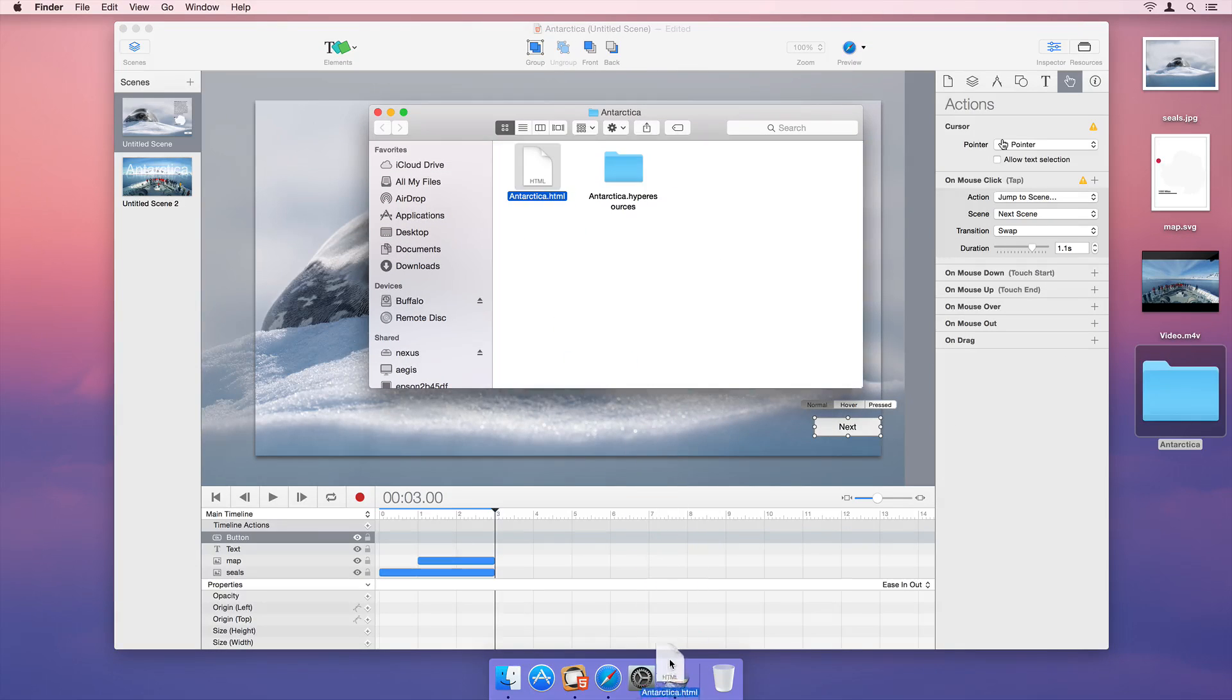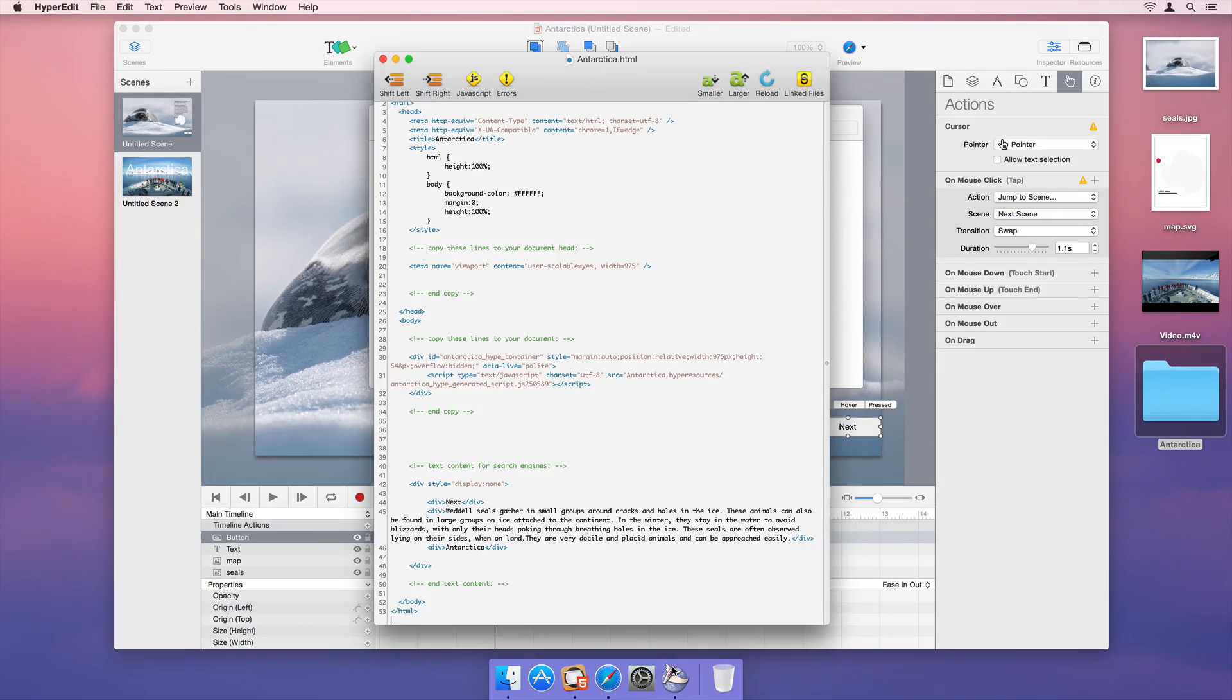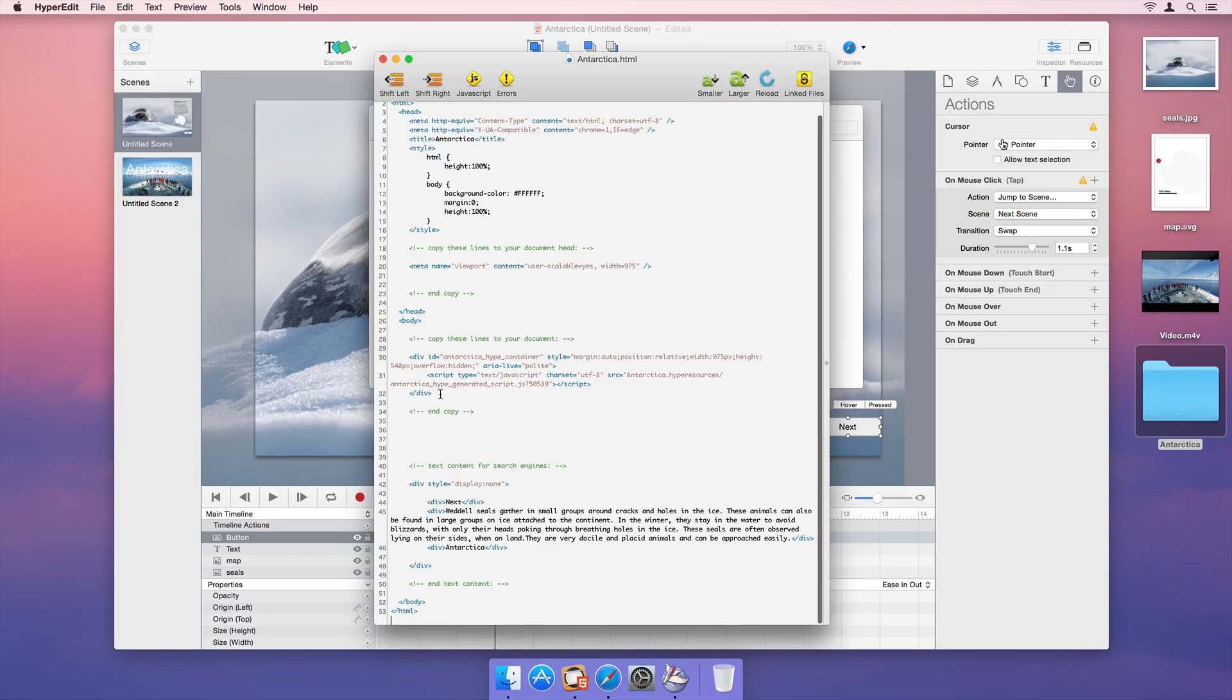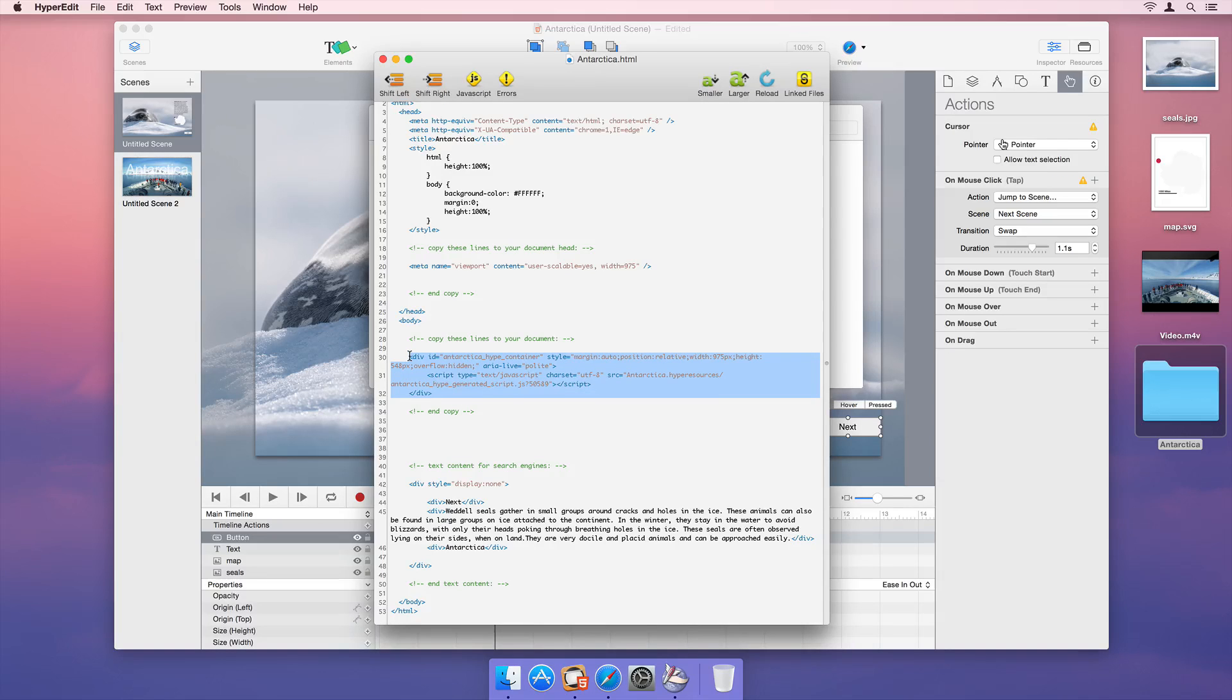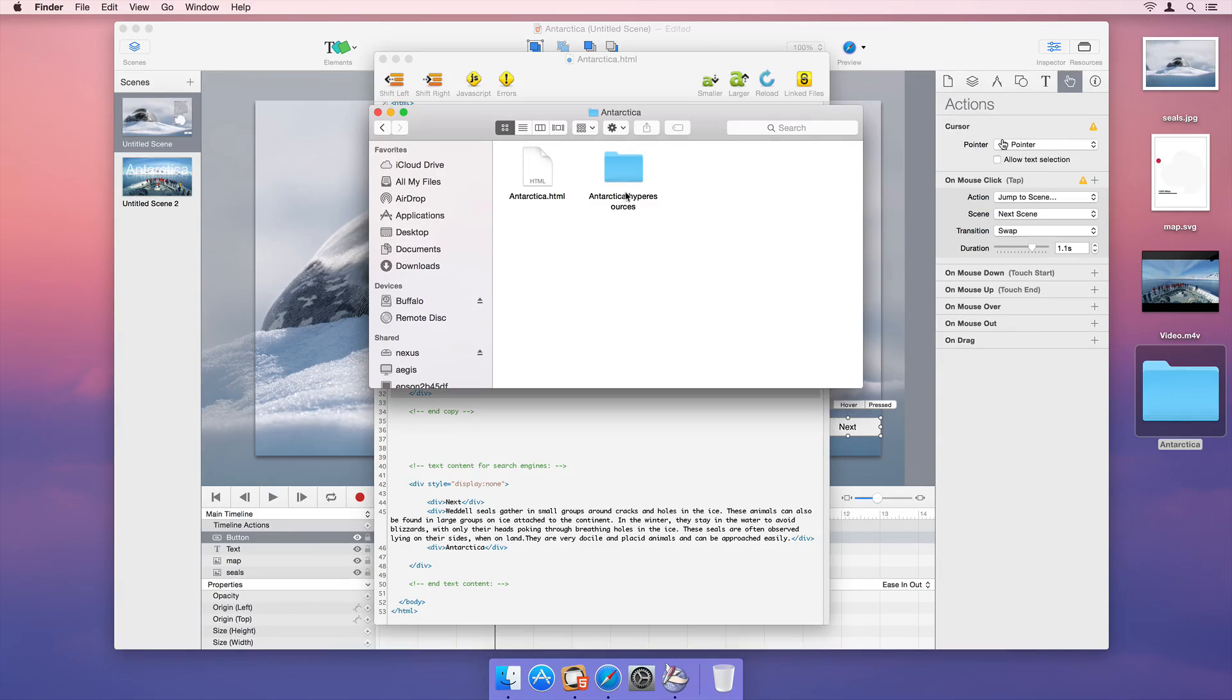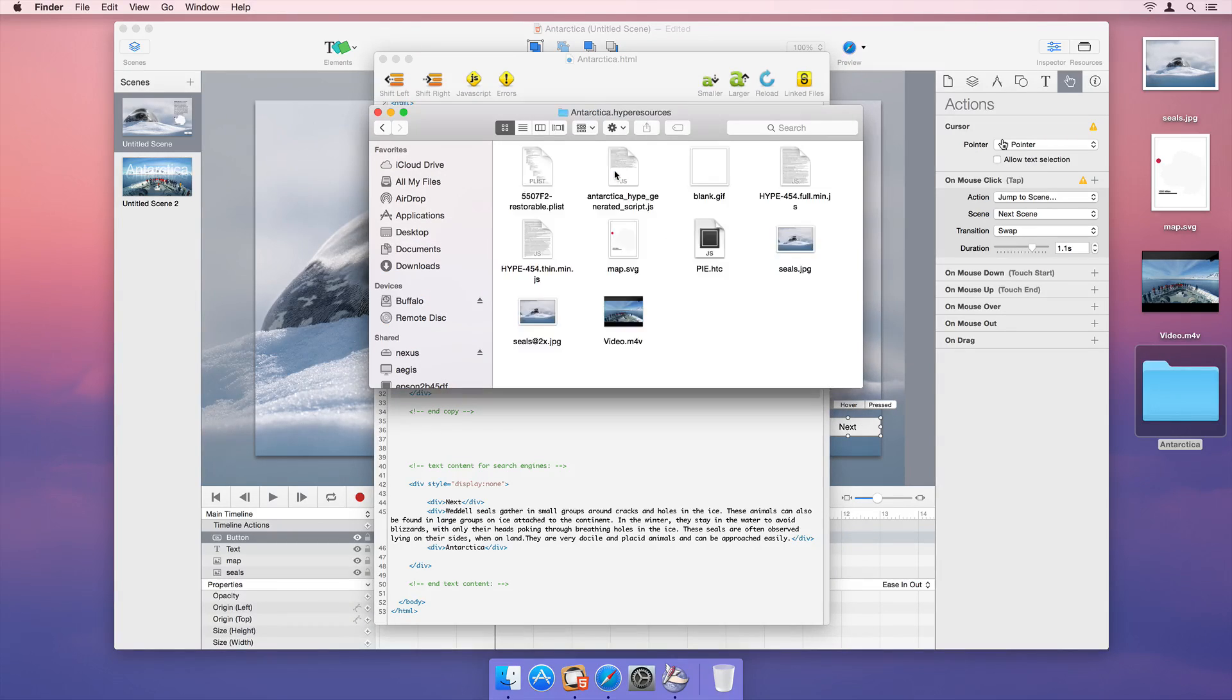To embed your new animation into an existing web page, all you need to do is copy and paste three lines of code from the template and upload the resources folder.